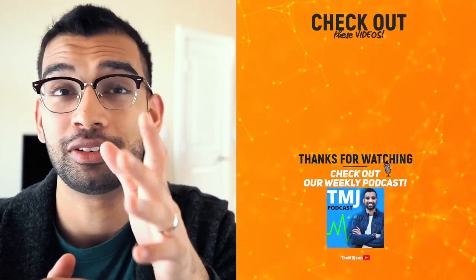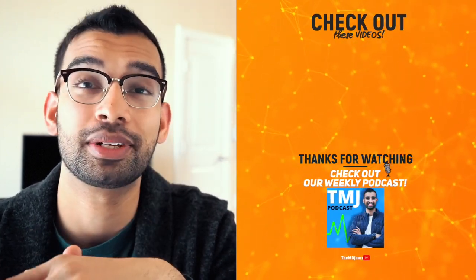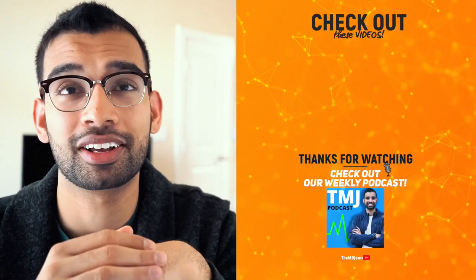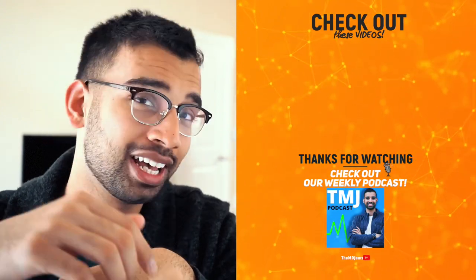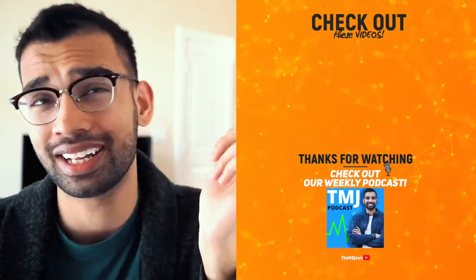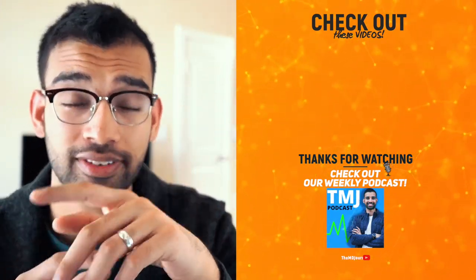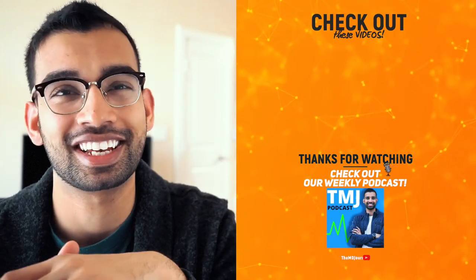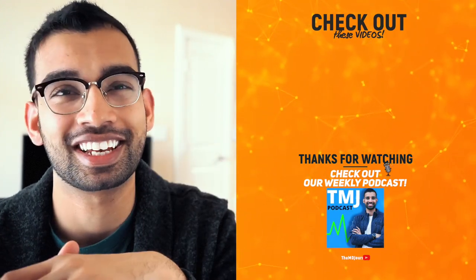But thank you guys so much for watching. Hopefully this video again has been a little help to you. If it has, let me know in the comments down below, liking the video, subscribing, liking the video again, subscribing in case you forgot the first time and I'll see you guys in the next one. Peace friends.